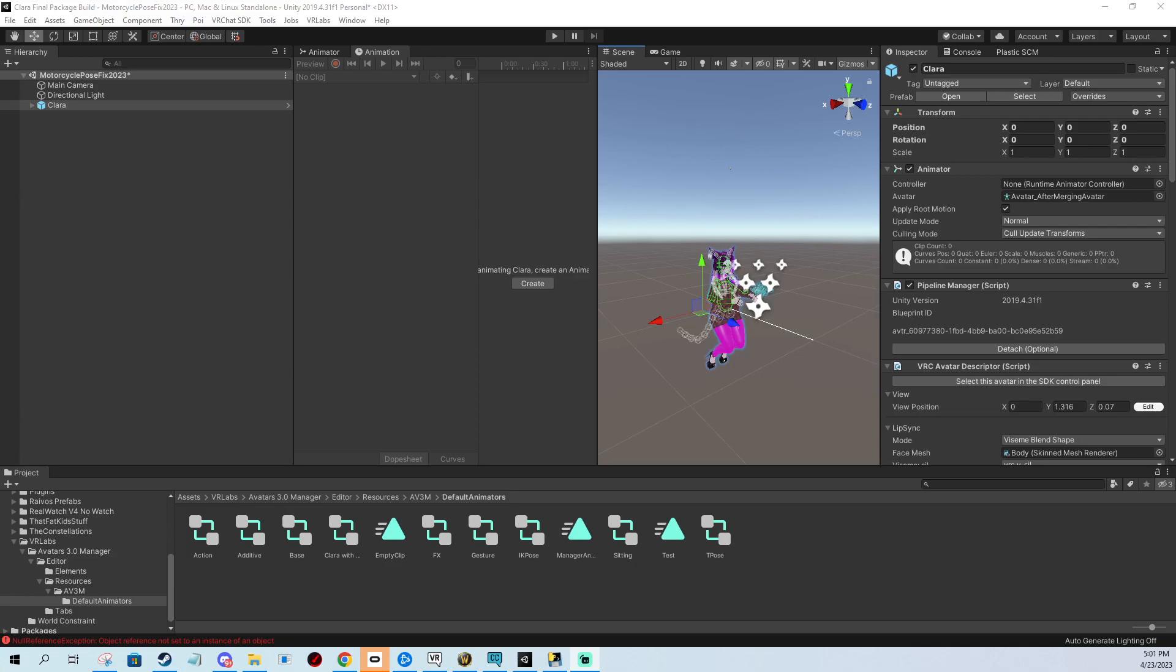Hi, in today's video I'm going to show you how to quickly and easily fix your avatar being in motorcycle pose and get it into T-pose again as it should be. We have our avatar here, she's stuck in the motorcycle pose.